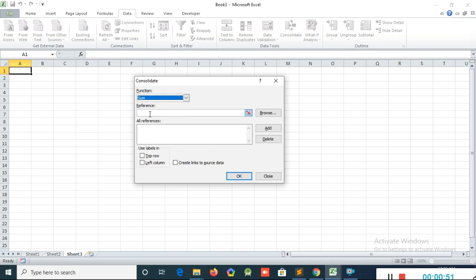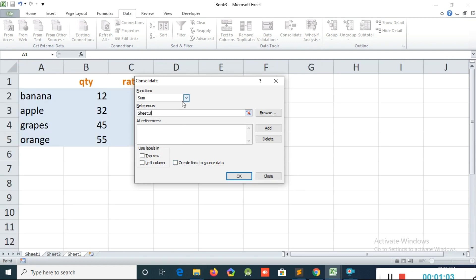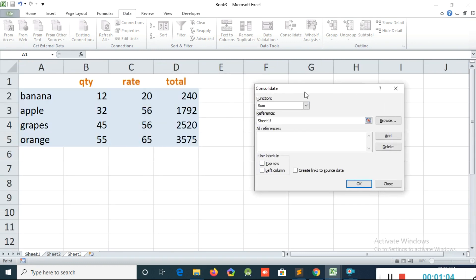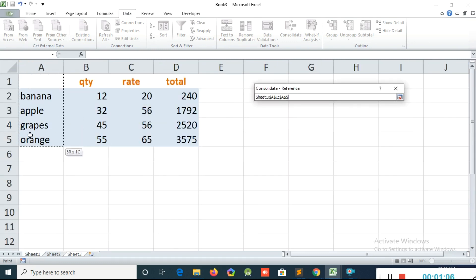I click the Reference field, then I go to Sheet 1. My cursor is in the Reference field and I go to Sheet 1. Now I will select all of this table.